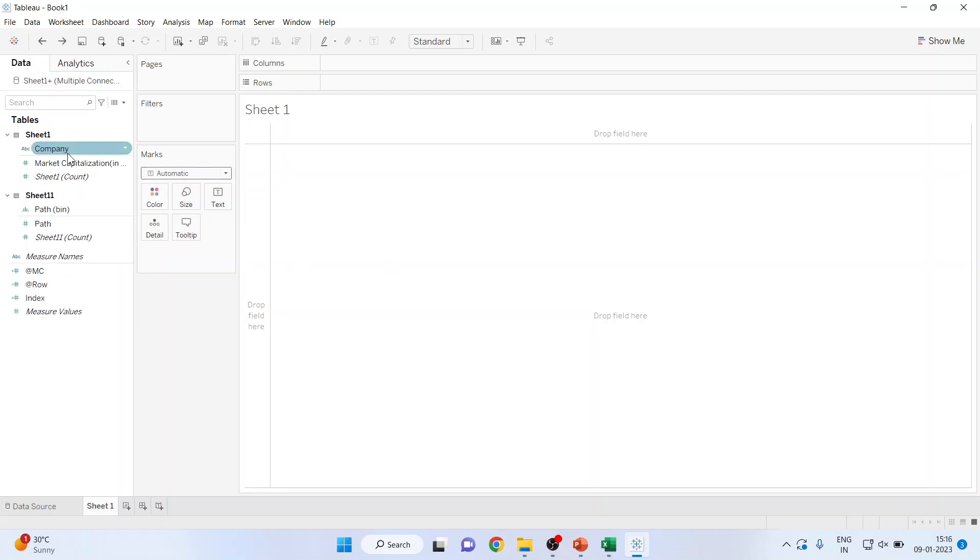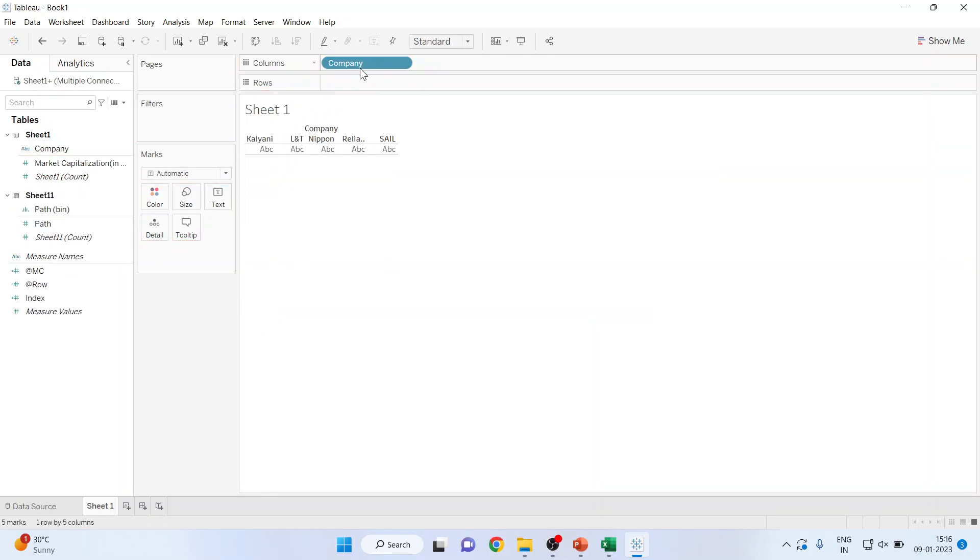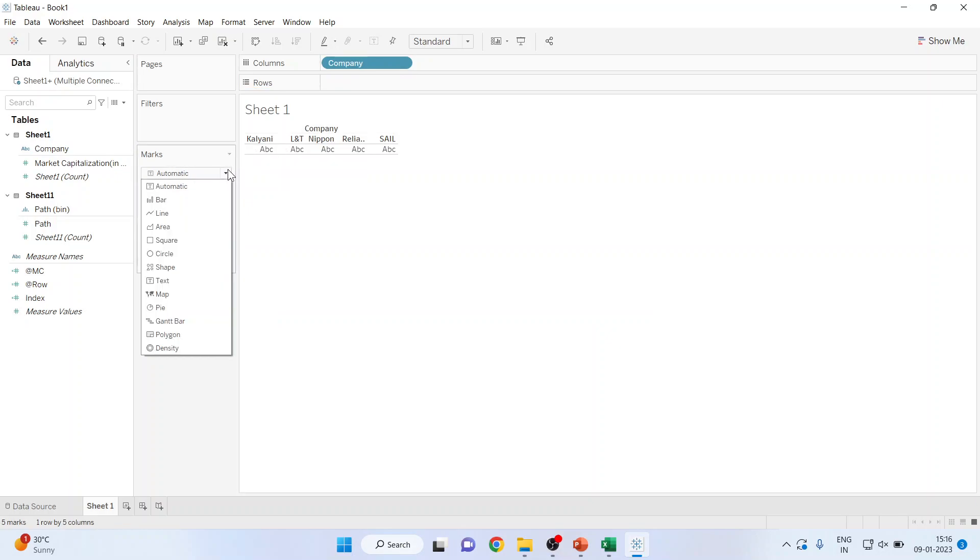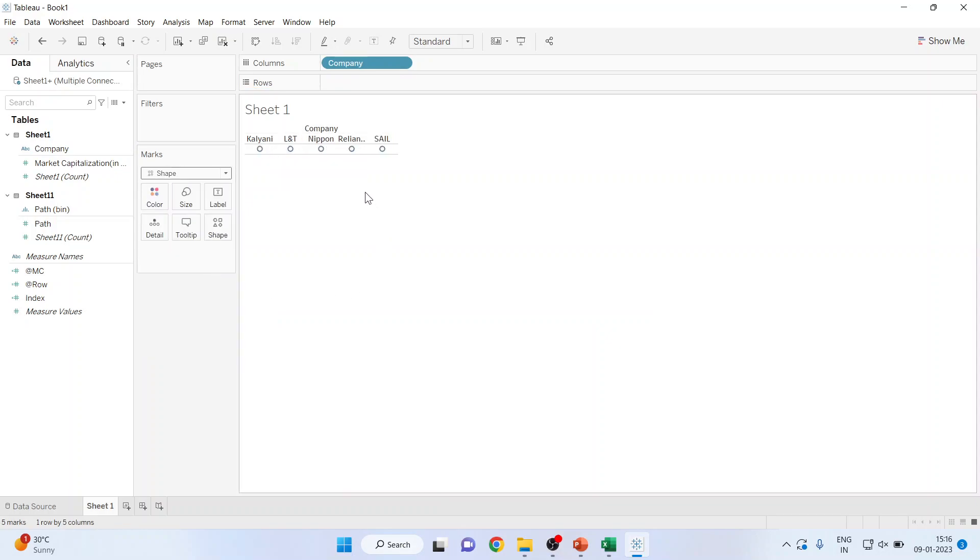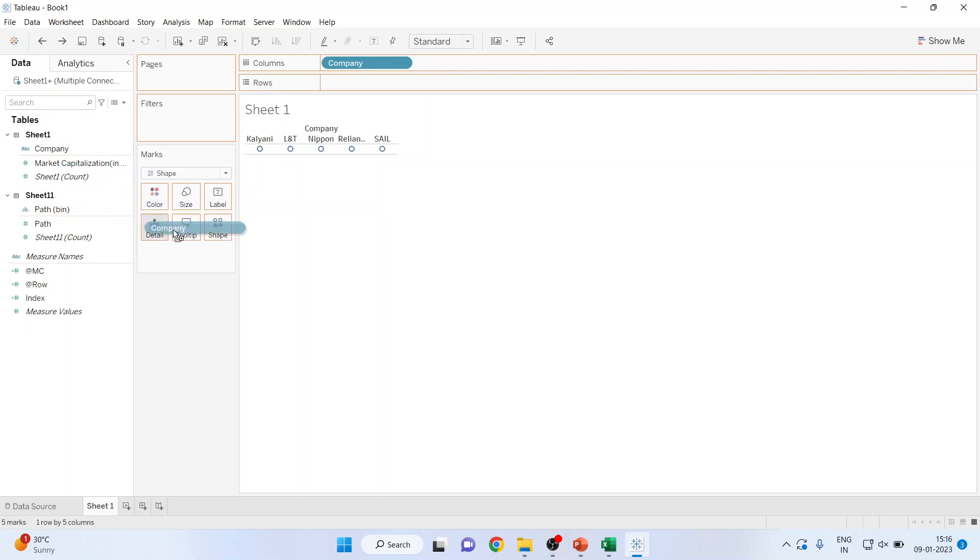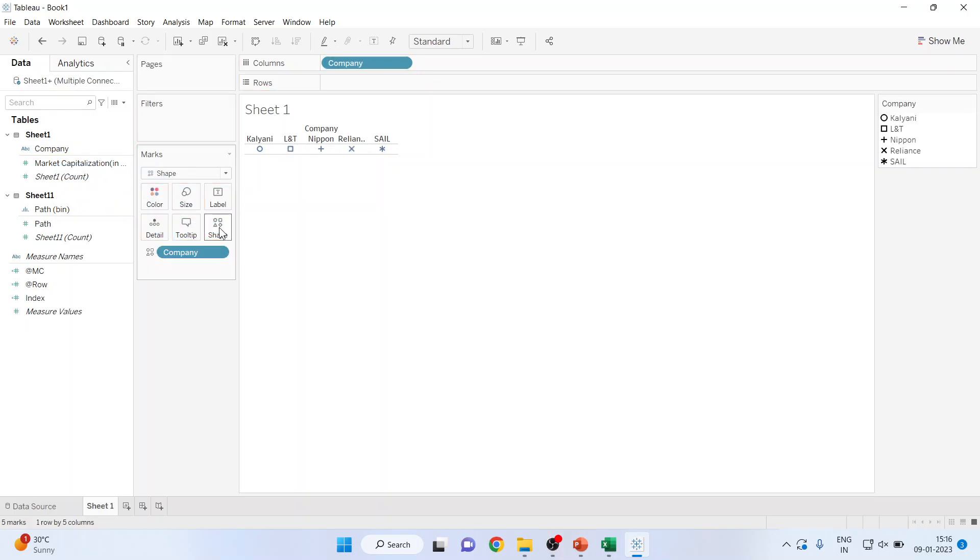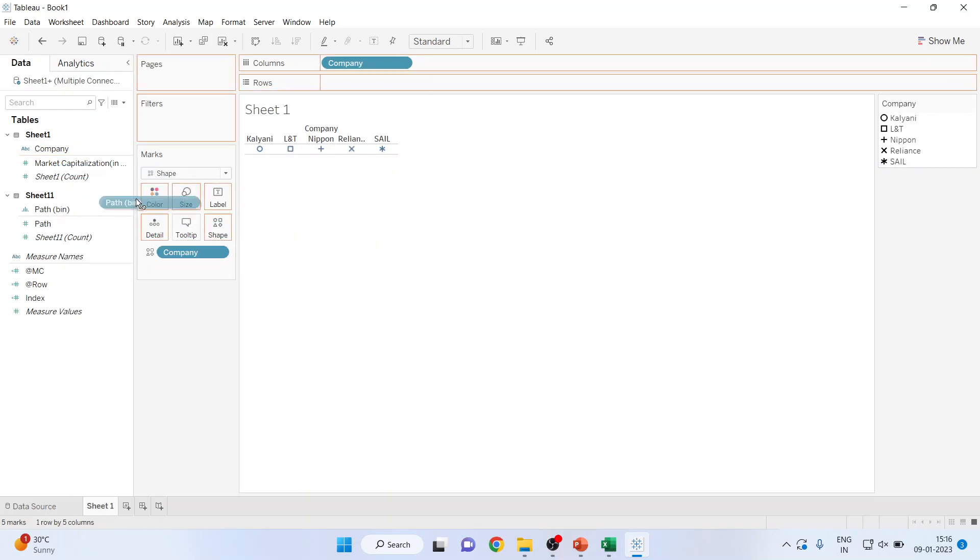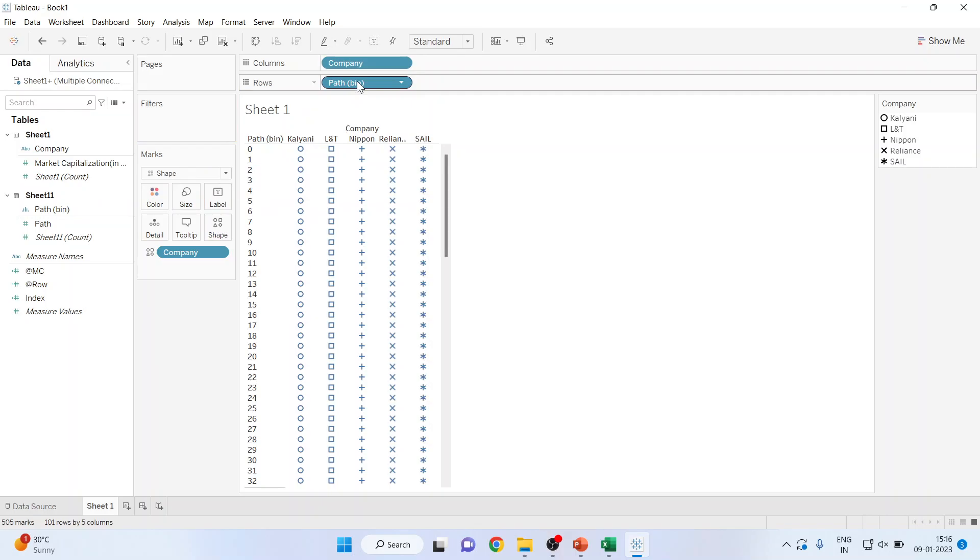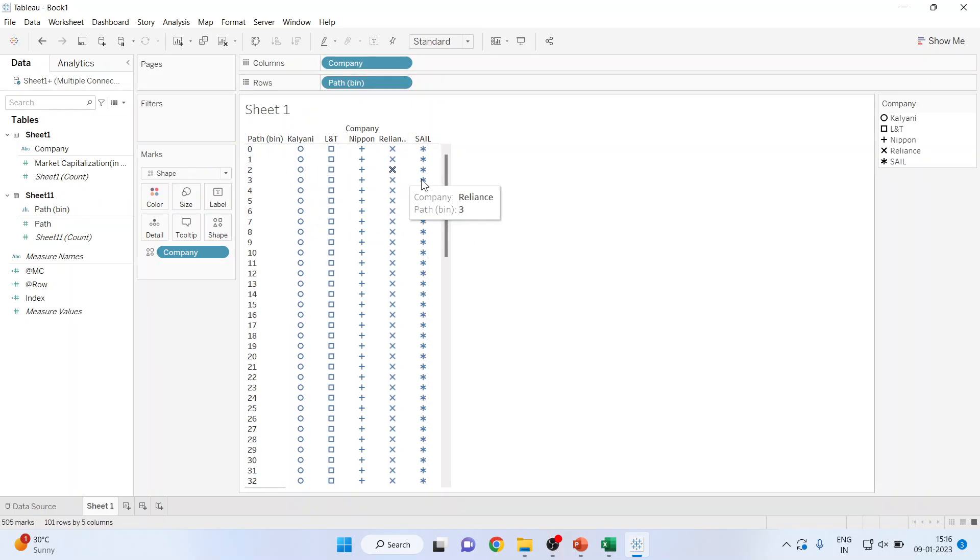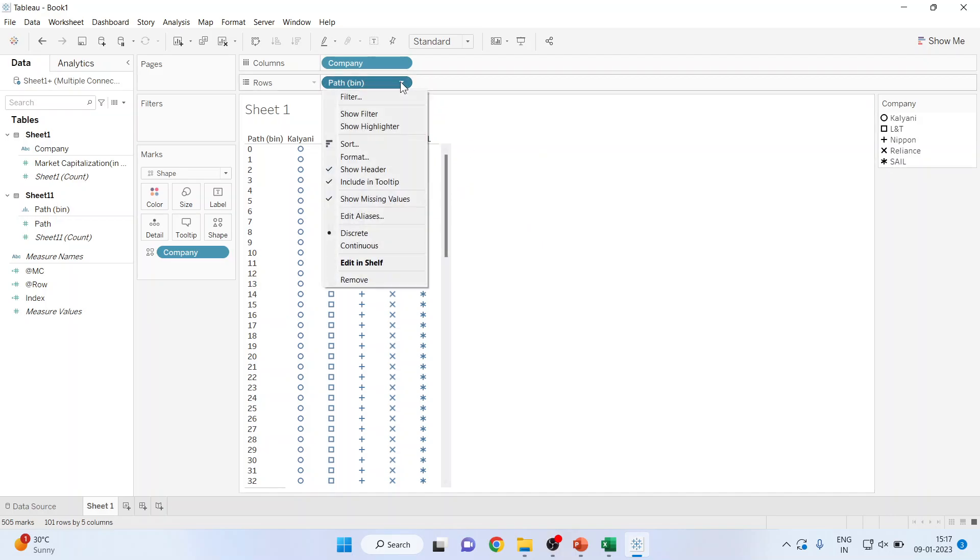Now pick up the company from here and drop it into the columns. Moreover, select the shape from here. And you can see the circles have appeared. Now pick up the company from here and drop it into the shapes. Pick up the path bin and drop it into the rows. You can see the company name, the path bin, and the different shapes have appeared.